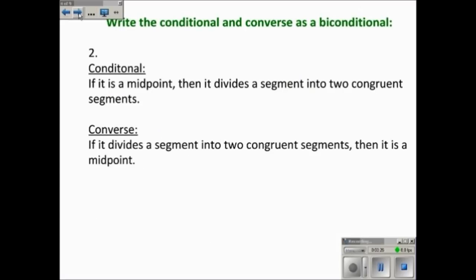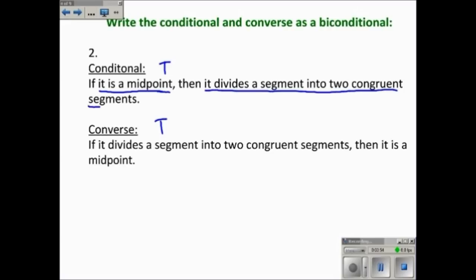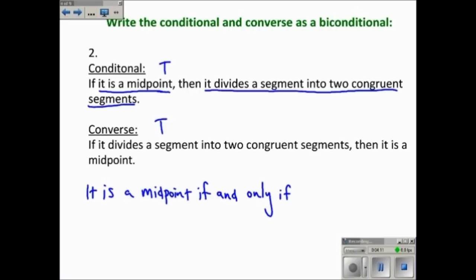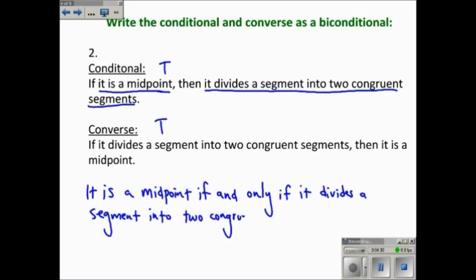Another example: the conditional is 'if it is a midpoint, then it divides a segment into two congruent segments.' That's true. The converse — 'if it divides a segment into two congruent segments, then it is a midpoint' — is also true. Since the conditional and the converse are both true, the biconditional is: 'It is a midpoint if and only if it divides a segment into two congruent segments.' Again, there's no 'if' at the beginning and no 'then' in the statement.